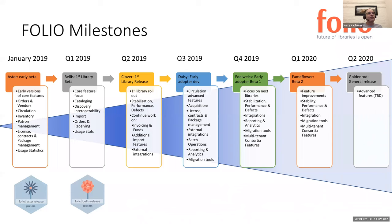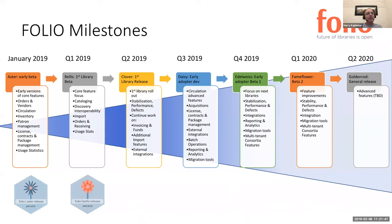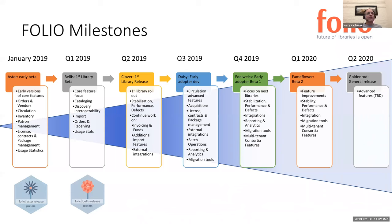And again, there's more core feature focus here. Cataloging as well is what we expect to start to roll out. We've been working on discovery, interoperability, import capability, and more orders work, but also starting to work on receiving as well and more usage stats. Now, once this release is done, which should happen at the end of this quarter, because it's still a focus really on features, over time we've built up a certain amount of technical debt.